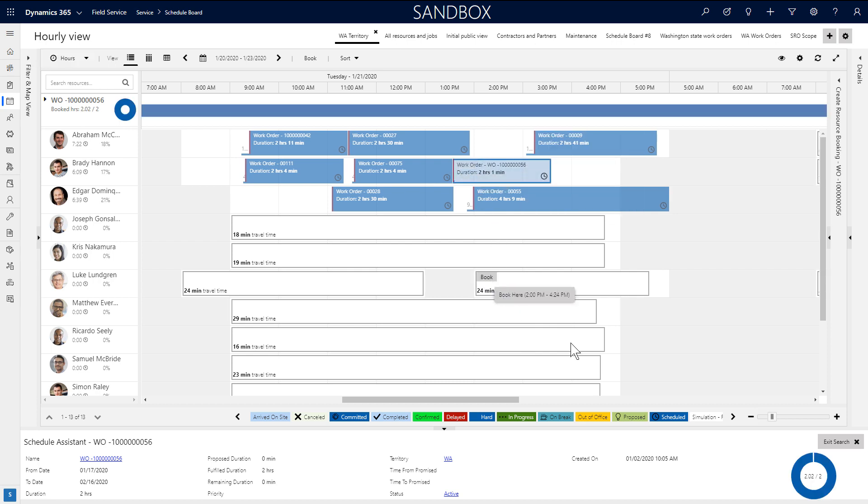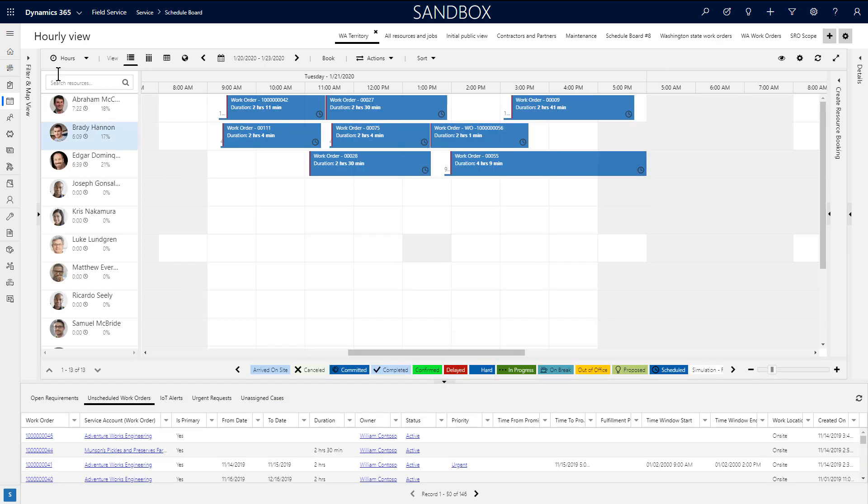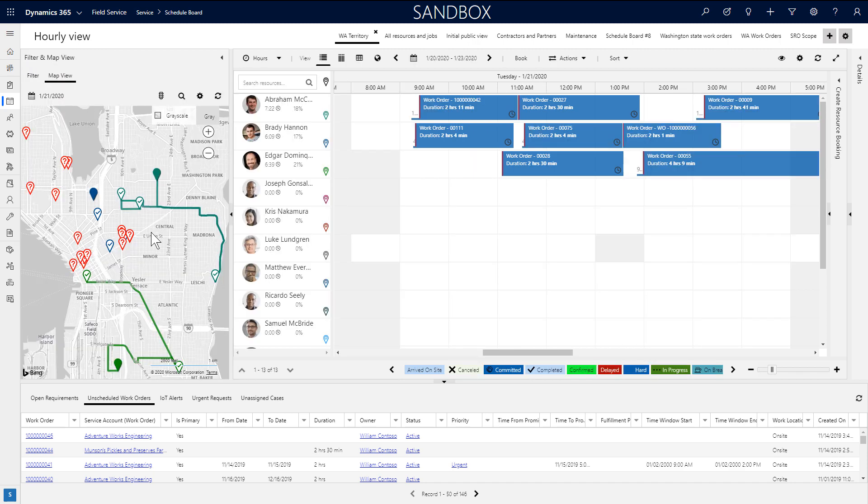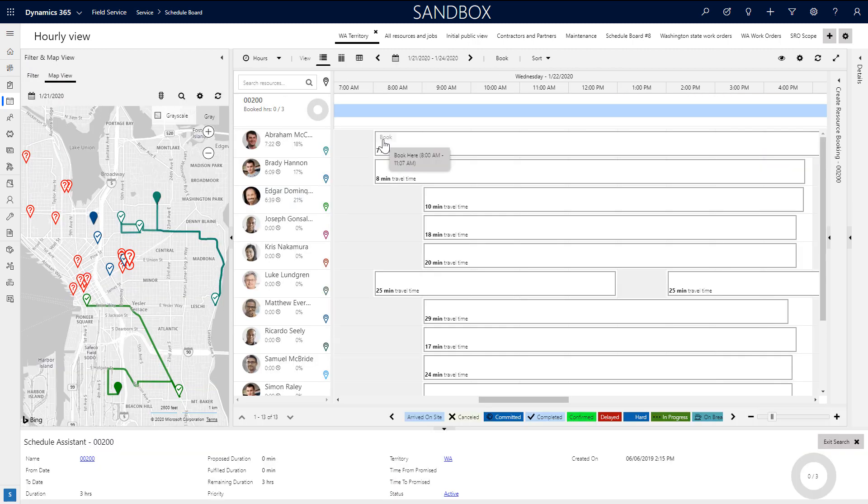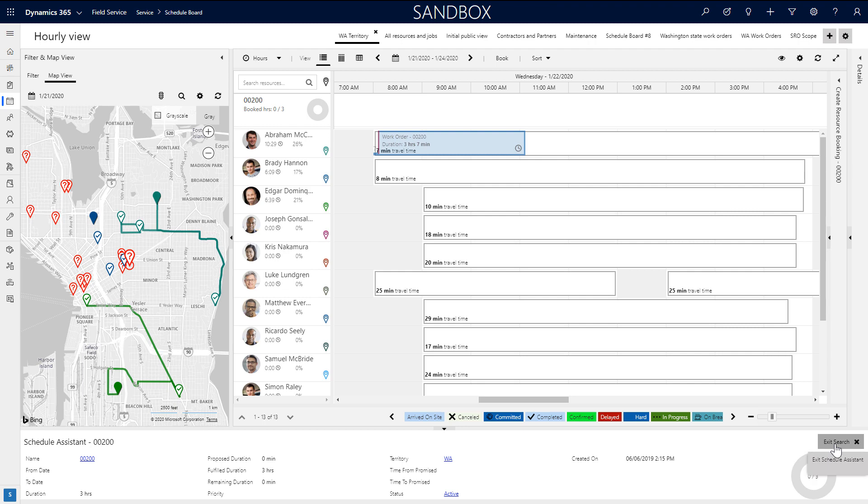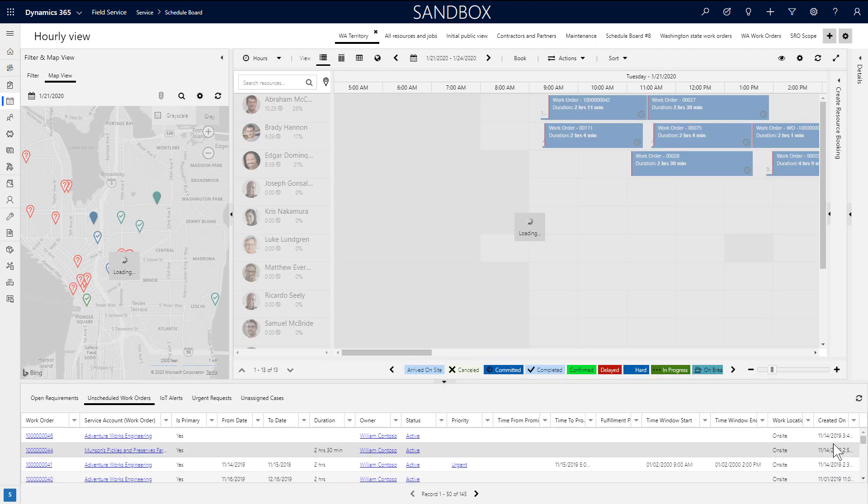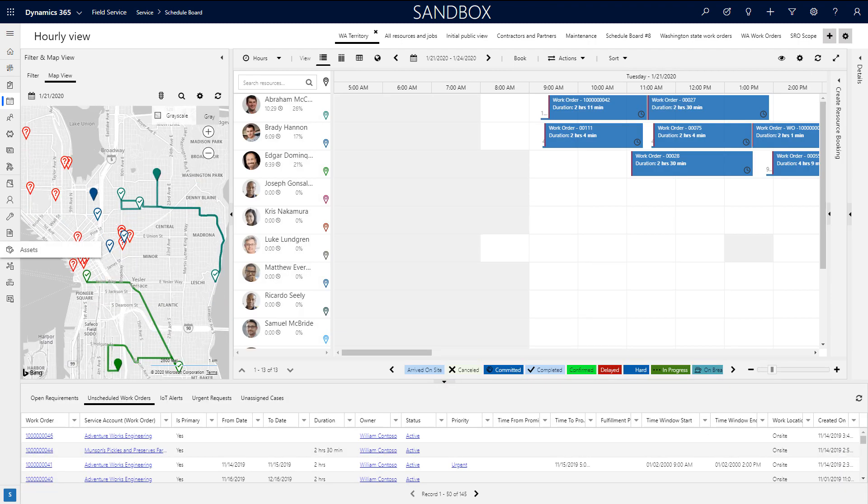You can schedule other resources to the same job by clicking book again on another time slot. But if you only want to book one, then simply hit exit search. You can also trigger the schedule assistant from the map. Mouse over a map pin, then choose find availability.